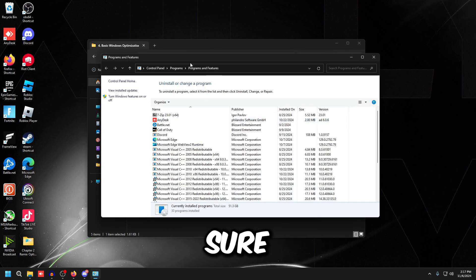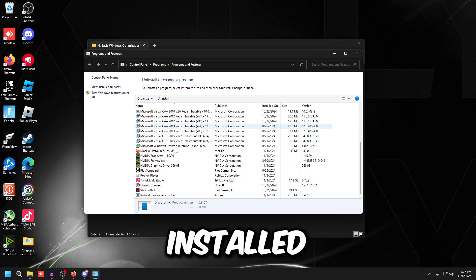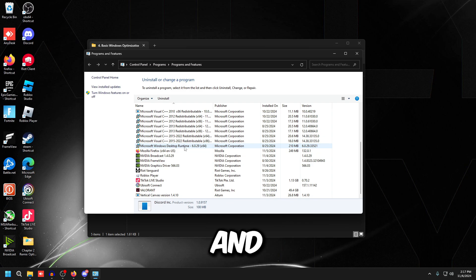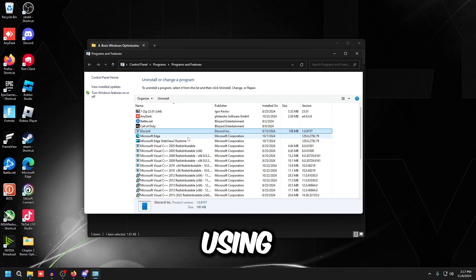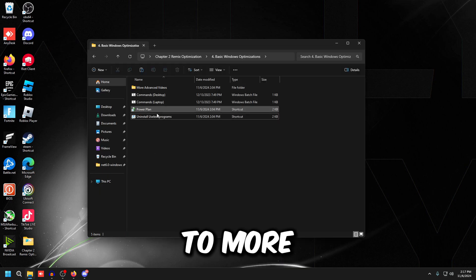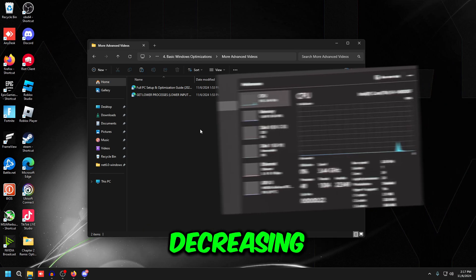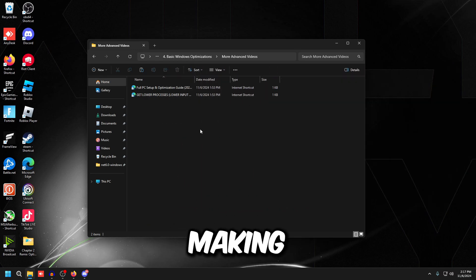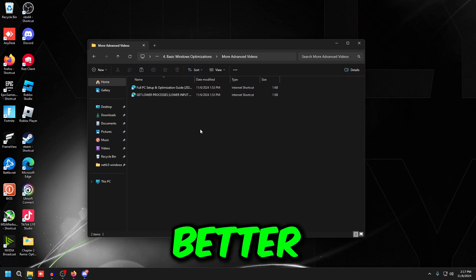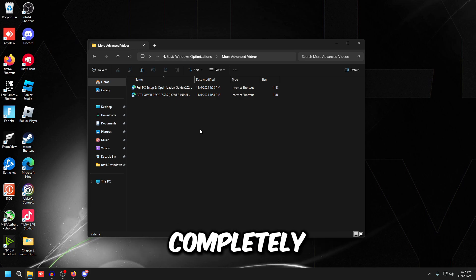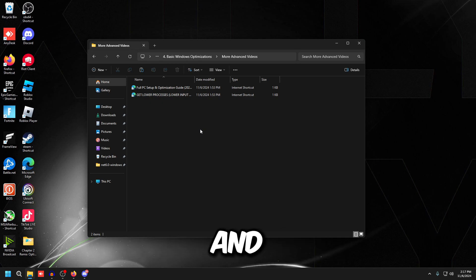Uninstalling useless programs is really important. Programs you're no longer using will run in the background, take up system resources, and cause lower FPS and higher input delay. Uninstall anything you don't use. If you want to go more in depth — optimizing Windows, decreasing your process count, and making everything run better for every game — go watch the two linked videos where I completely transform your Windows installation.